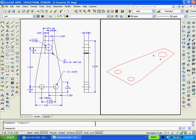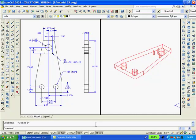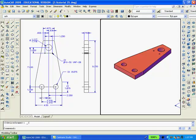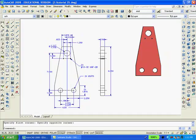Now I'm going to extrude the perimeter of the object as well as the five holes a distance of 0.75. We'll then use the Boolean operation to subtract all the holes from the side plate. Clicking on the Conceptual Visual Style adds shading to the drawing. With the solid model completed, I'll switch back to using only one viewport.